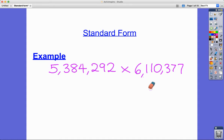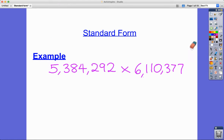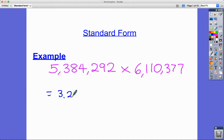Welcome to a short crash course on how to write numbers in standard form. Here's my first example to get across the point of doing this. If you were to put these large numbers — five million something times six million something — into your calculator, and pause the video to try it, you'll find that you get an answer that comes out like this.